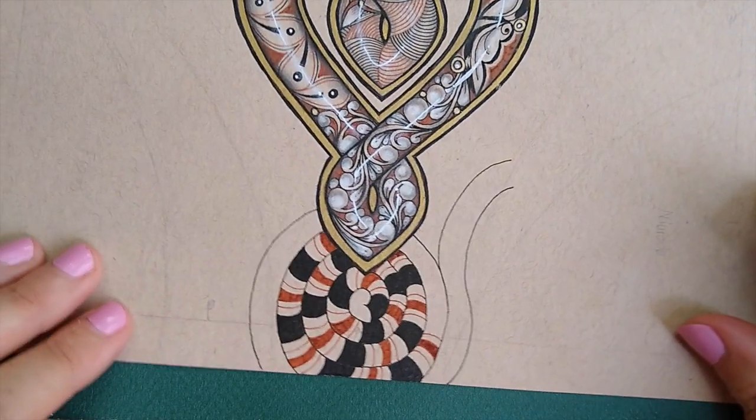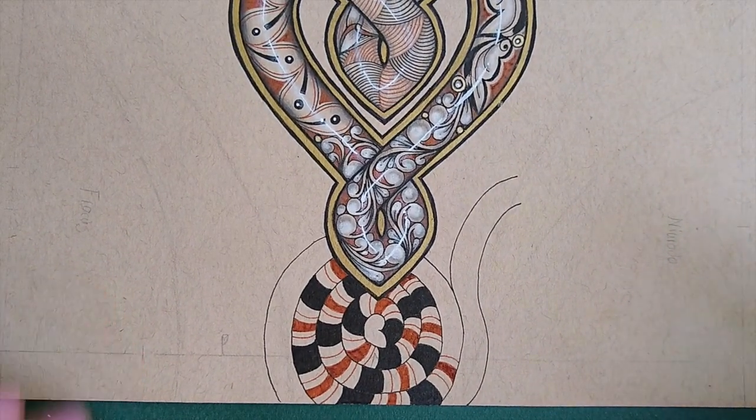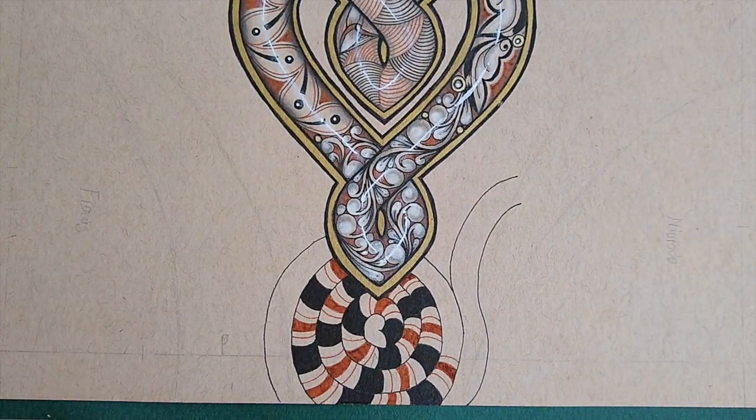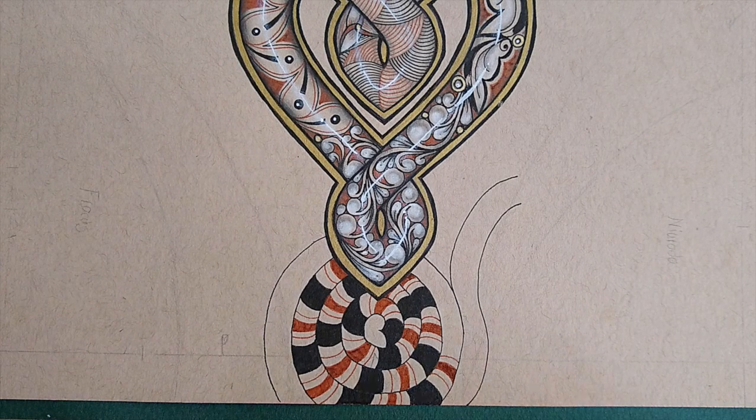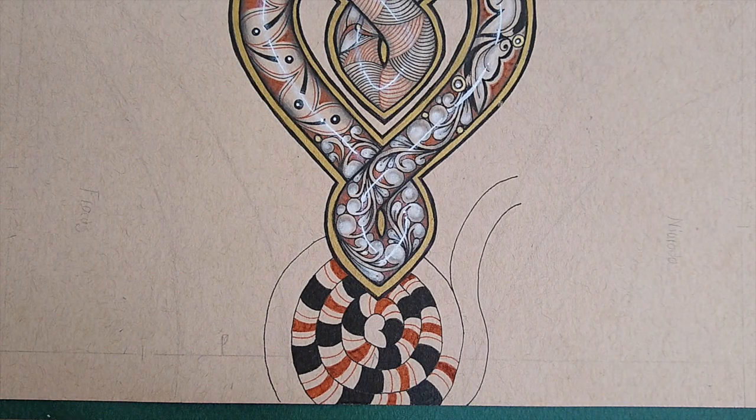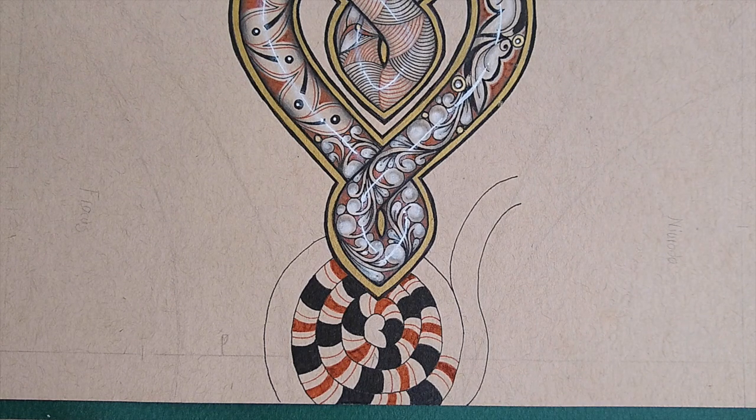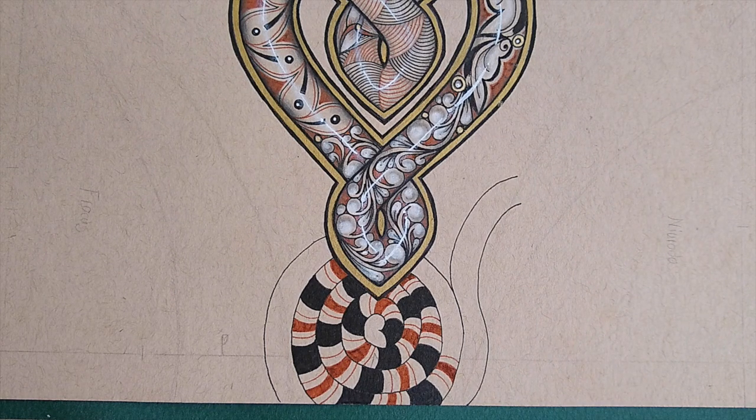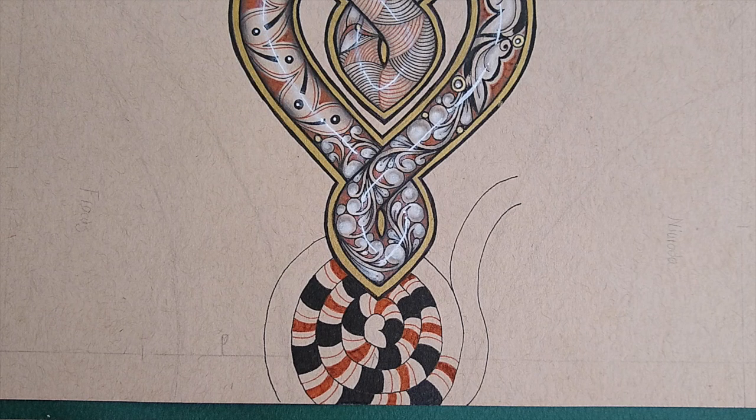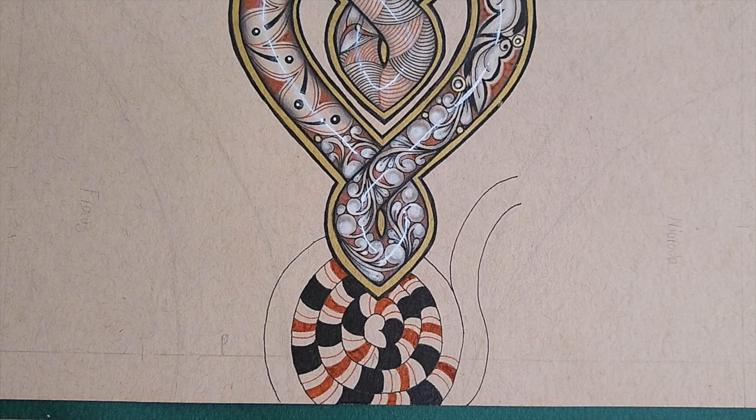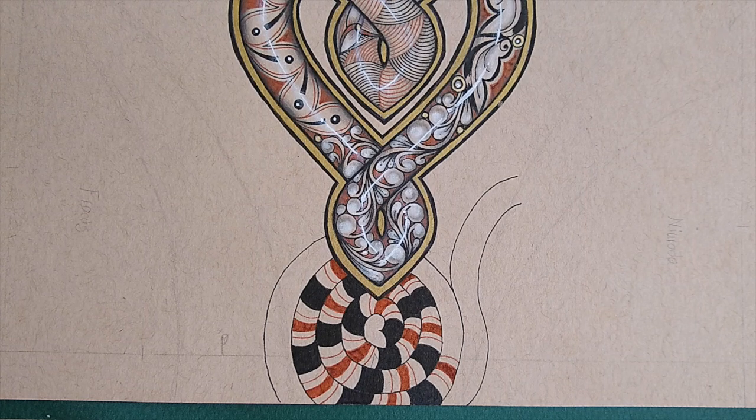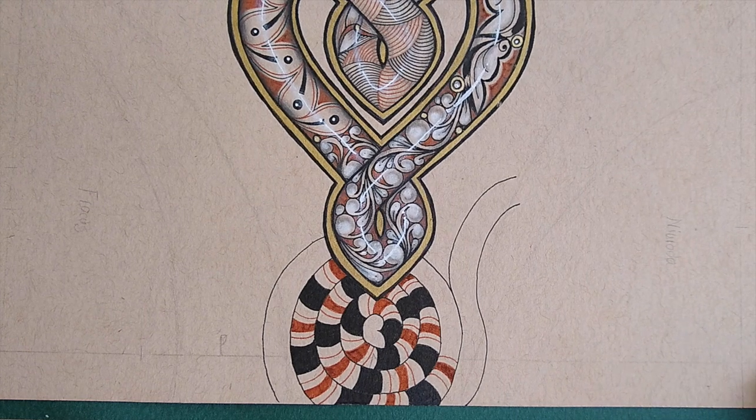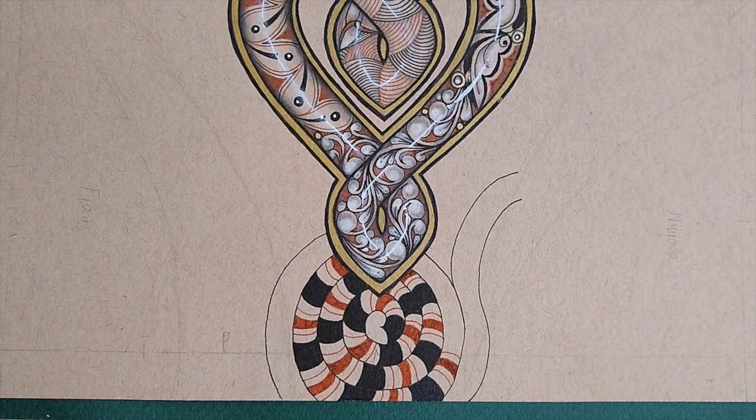We're going to leave it there for today. That's our 15 minutes of tangling. We'll continue inking in tomorrow and maybe even get to some shading and highlighting. I hope you all have a wonderful rest of the day. I hope to see you again tomorrow, and thank you so much for joining me on this journey. Bye bye.